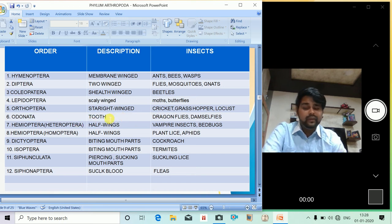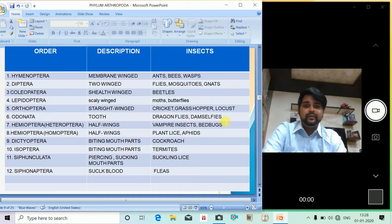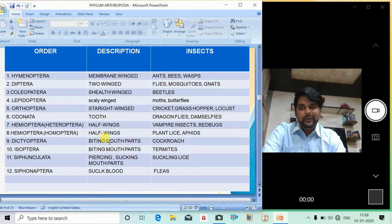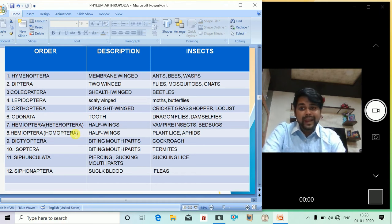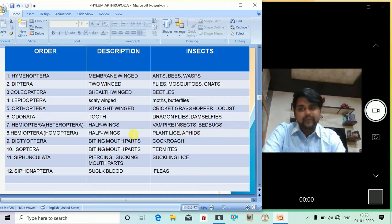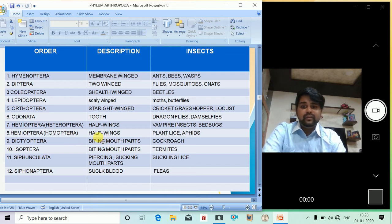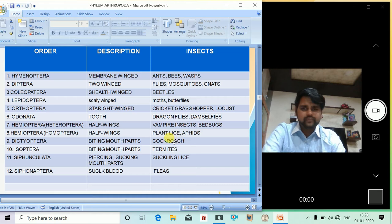Orthoptera, straight wings, include crickets, grasshoppers, and locusts. Odonata, described as having jaw-tooth characteristics, include dragonflies and damselflies. Hemiptera, the half-wing bugs, includes vampire insects and bed bugs. Homoptera also have half wings and include plant lice and aphids.